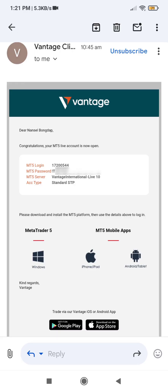So this was the email that I got from Vantage and they have the password given to you. You can always change the password that is sent to you through email, but for the purpose of this video, I am going to use the one in the email. We have our MT5 login — it is also given. The login is the account number. And then you have the server, the MT5 server, as Vantage International Live 10. The account type of the Vantage is standard account.